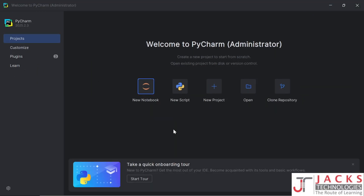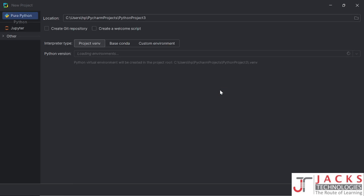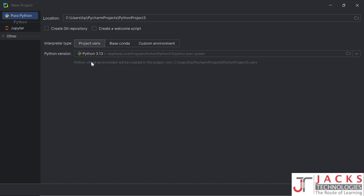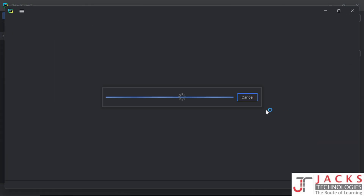This is the welcome window of PyCharm — click on new project. Here you can see the Python version. We have installed Python 3.13, so by default it will be selected. If it isn't selected, just click on it and then click create.